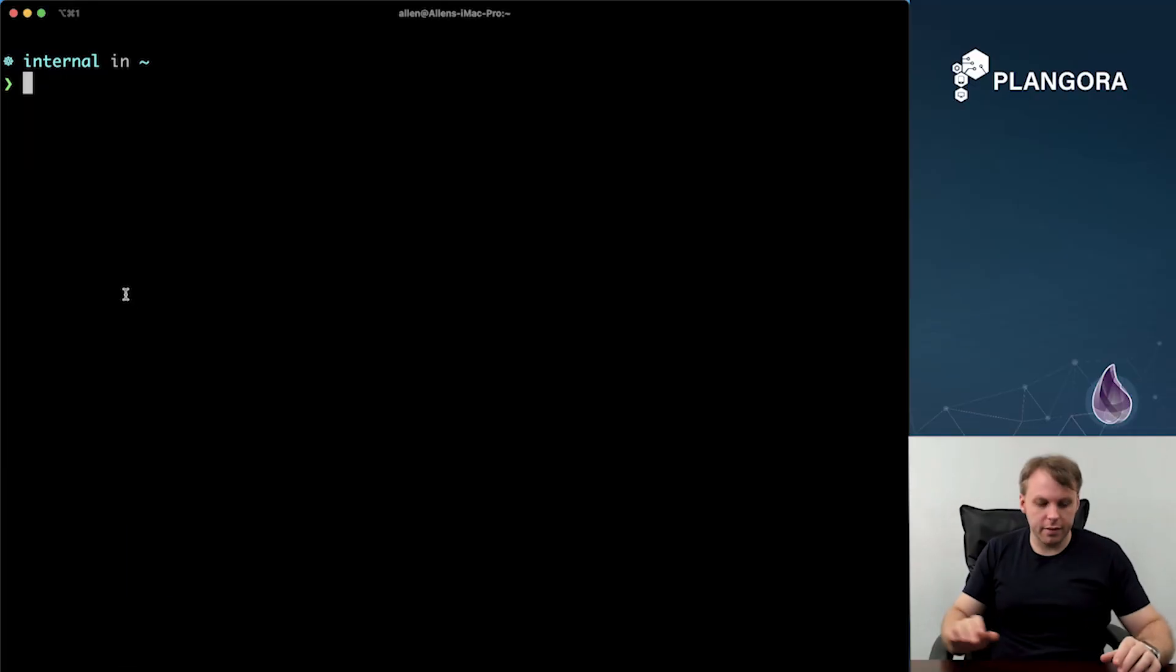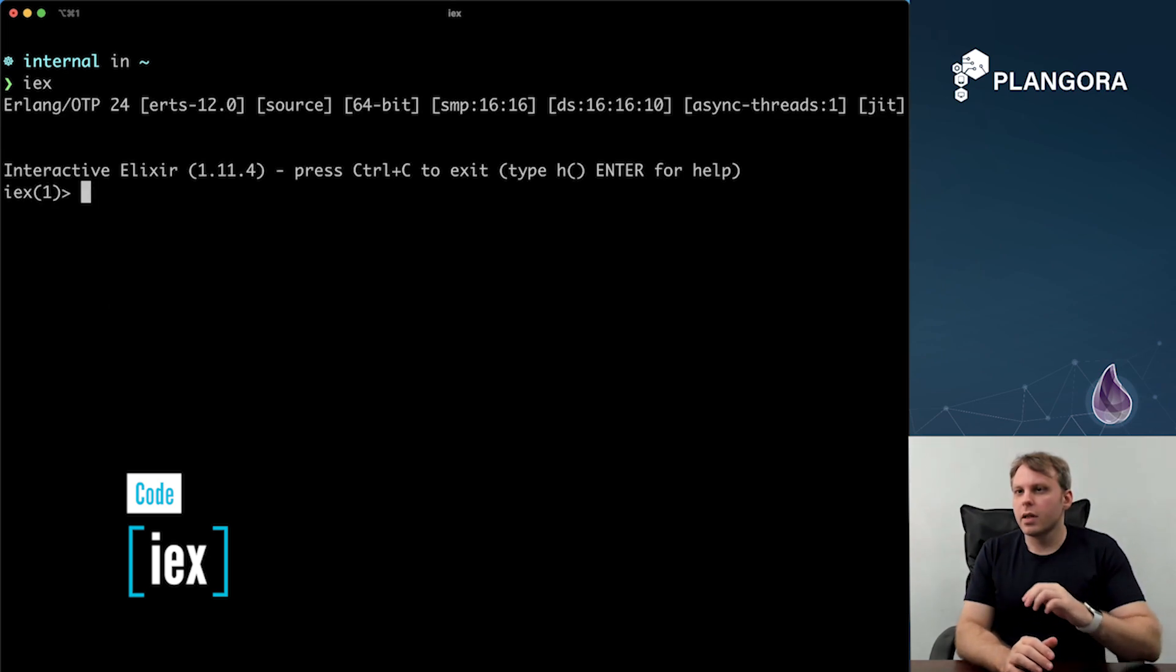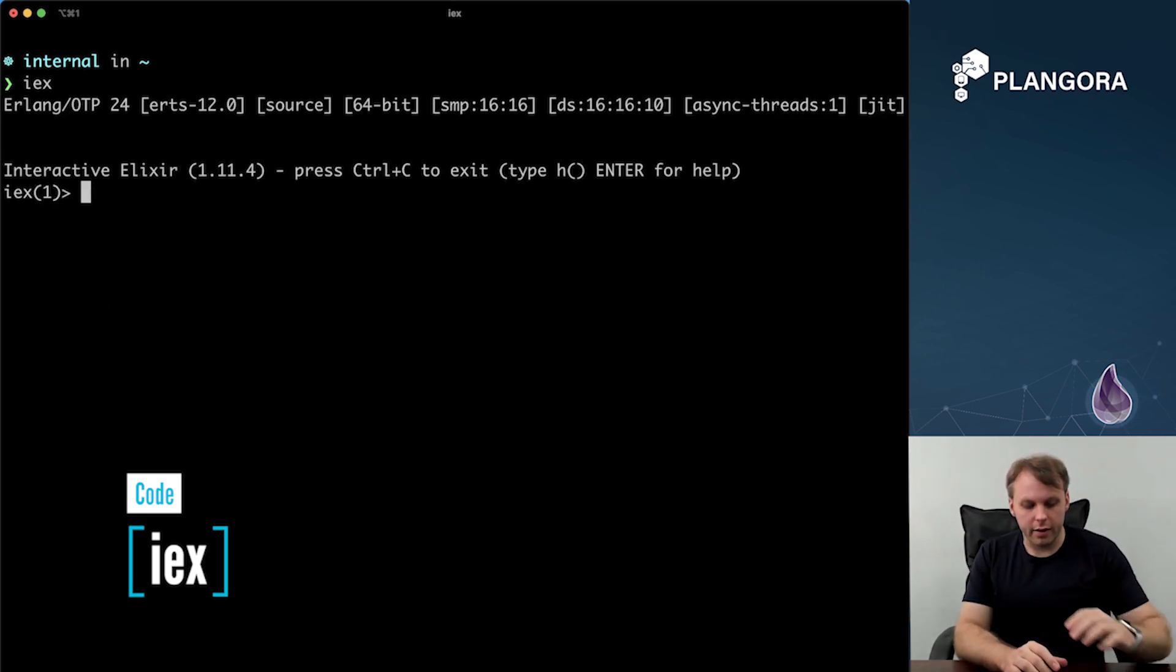And so if you look over here, I'm just going to start up IEX and I'm going to actually show you what's actually going on.